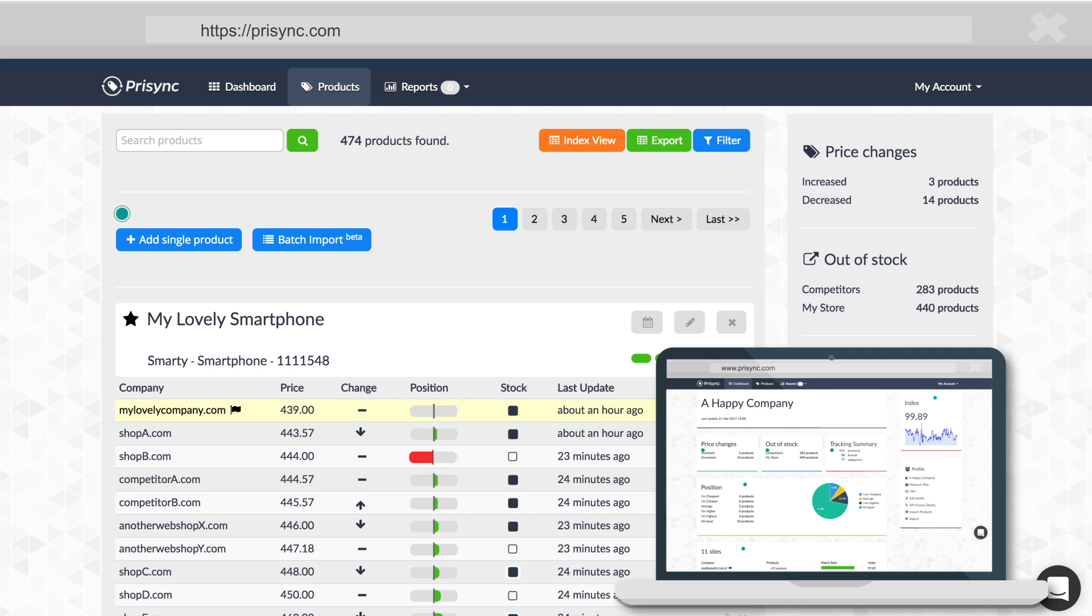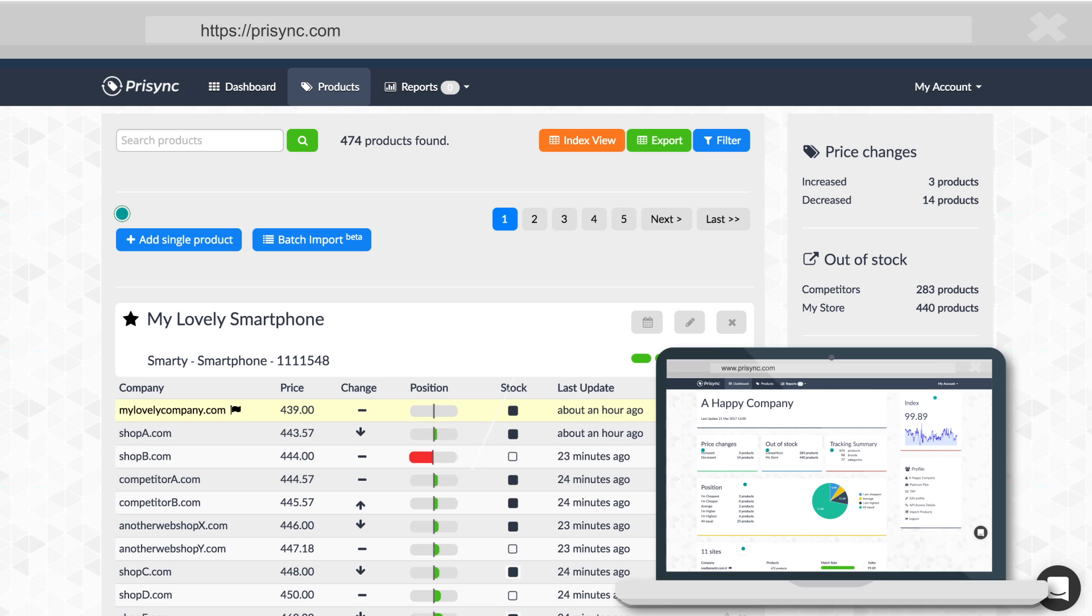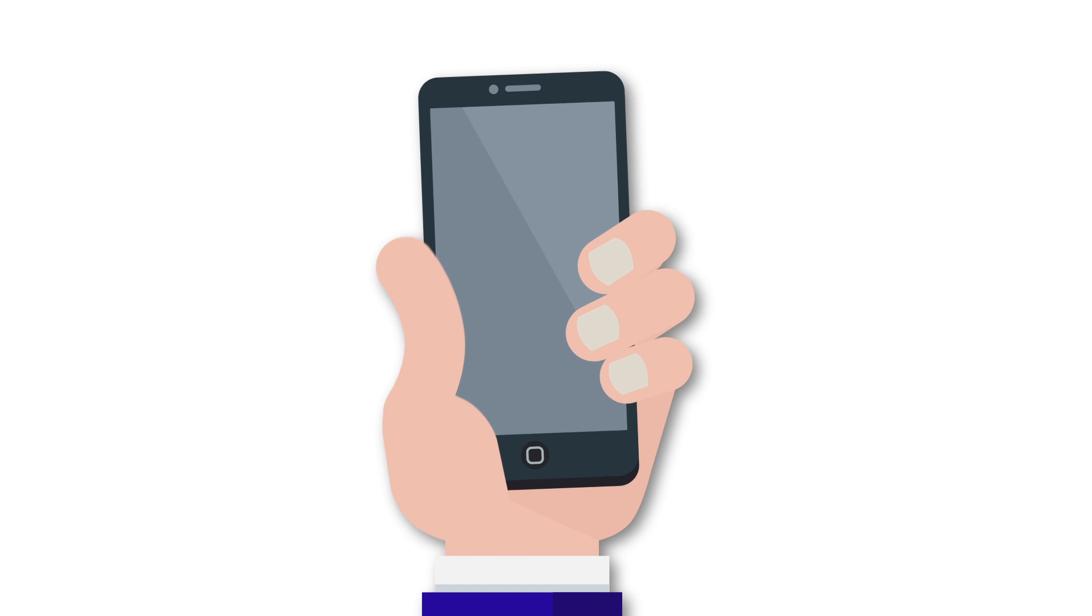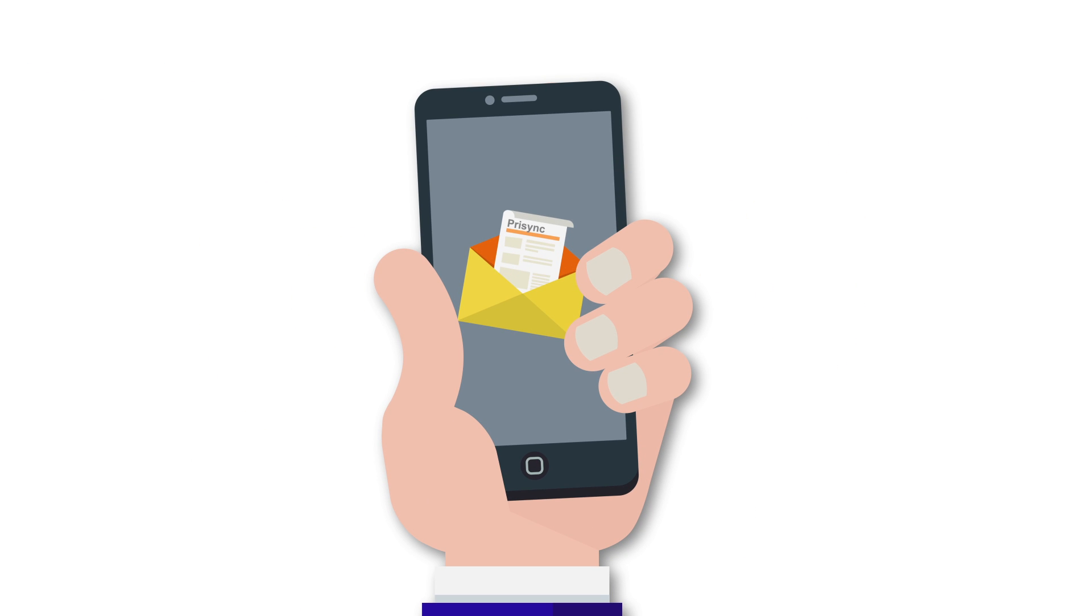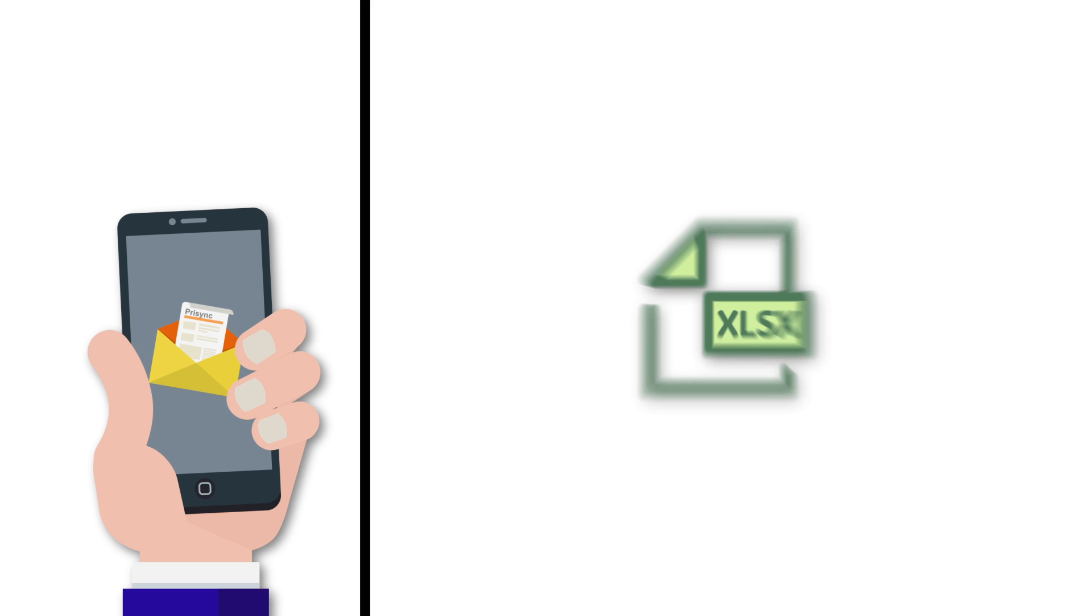As soon as you input your data, Pricing starts monitoring all the prices and stock availabilities automatically and displays that in its beautiful and actionable dashboard. Pricing sends email alerts when it detects a price change in the market.